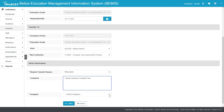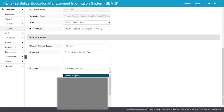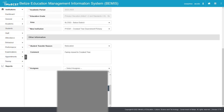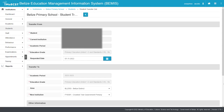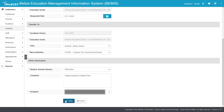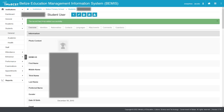Enter a comment regarding the student's transfer. Select an Assignee. The Assignee can be yourself, an assigned Bemis School Administrator, or a Ministry of Education, Culture, Science and Technology Officer. Click Save. A green-lighted message will be displayed stating that the record has been successfully added after you have clicked Save.